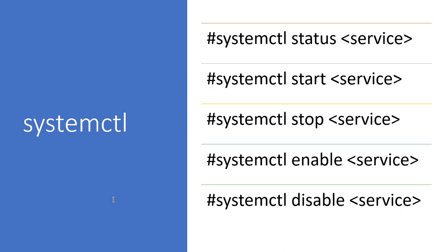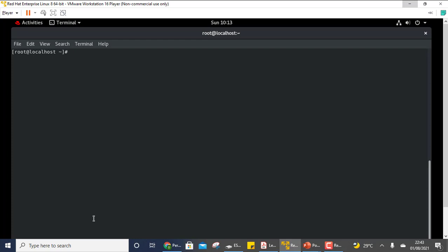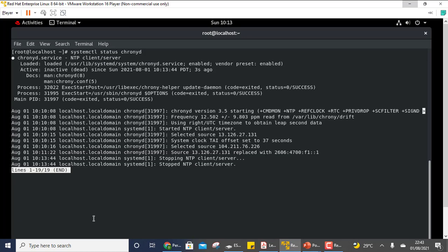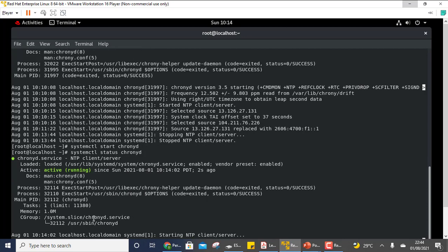Let me show a few examples using the chrony service. First check the status — you can see it is active and running. If I stop it and recheck the status, now it is stopped and not active. Start it again with systemctl start, recheck, and it is active and running again.